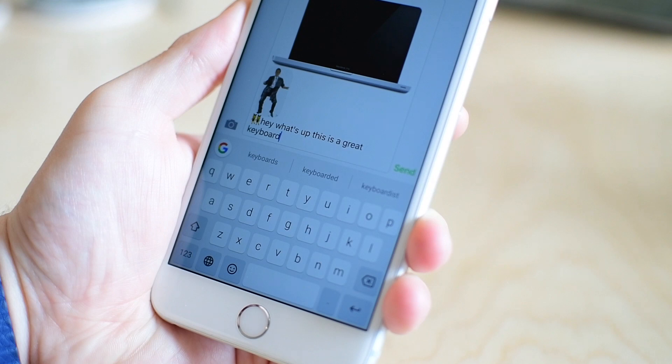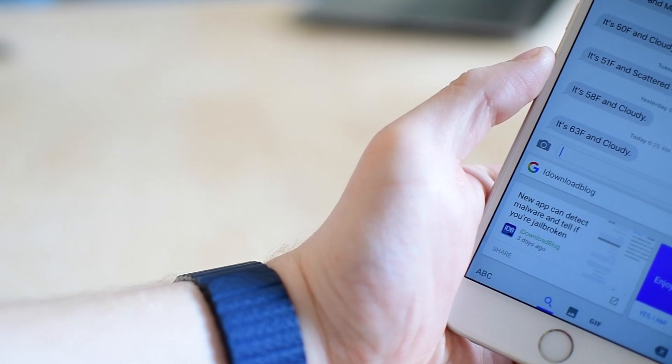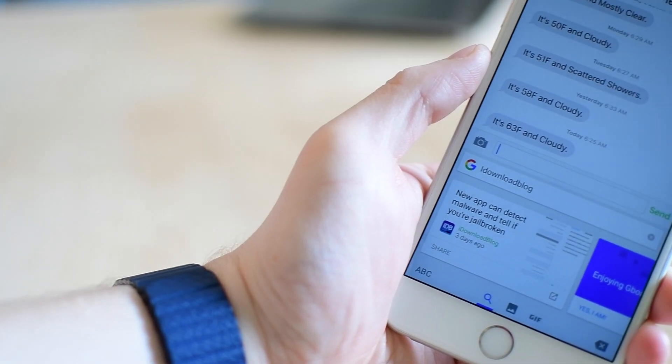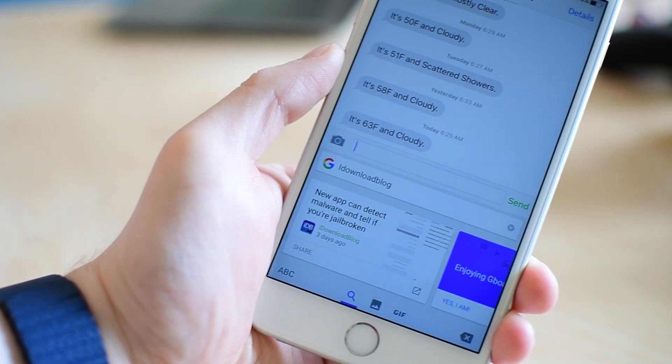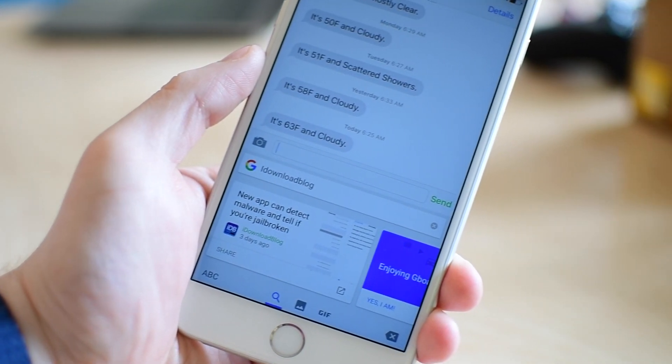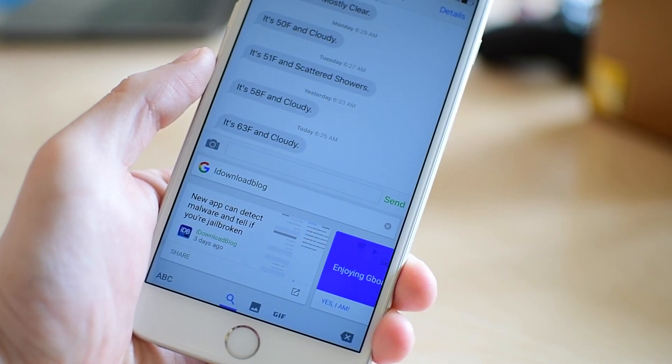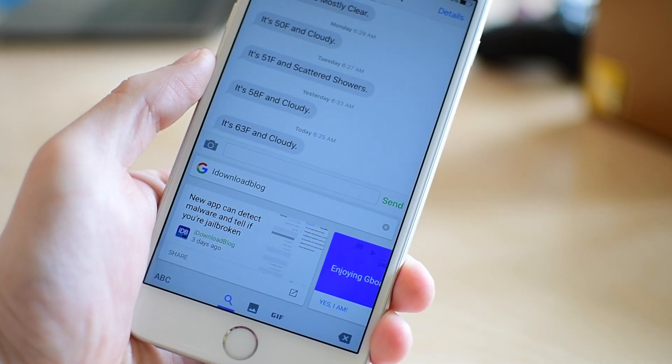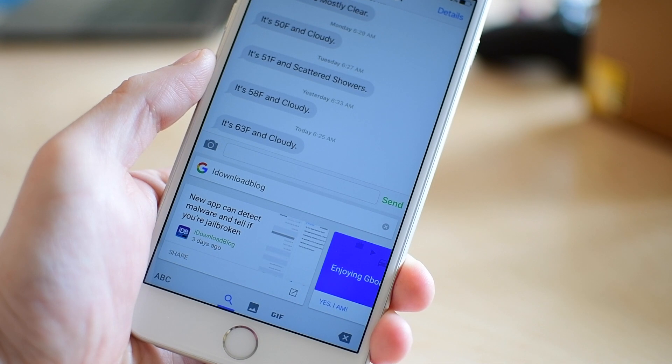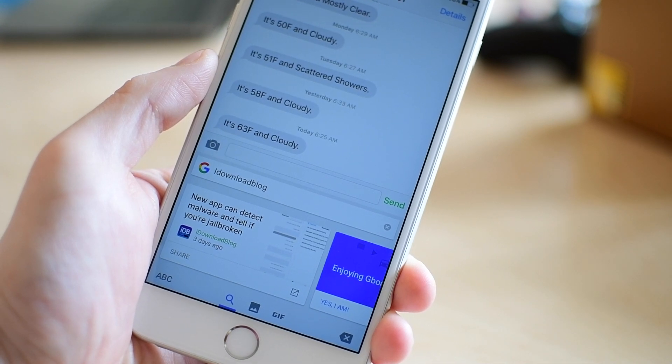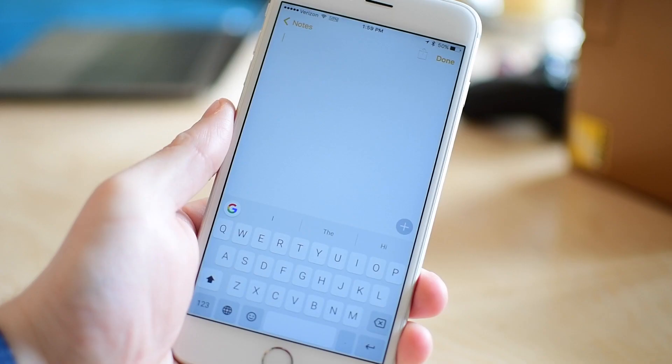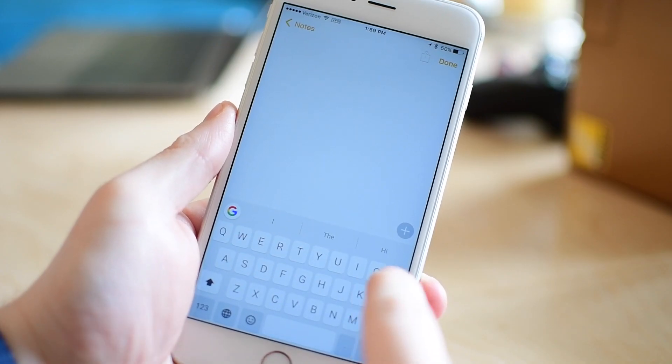Once you have this installed, you can open up any app that you're going to be using a keyboard in and this will work. Whether that's something like a message or something like a note or even in a web browser, you can use this keyboard.